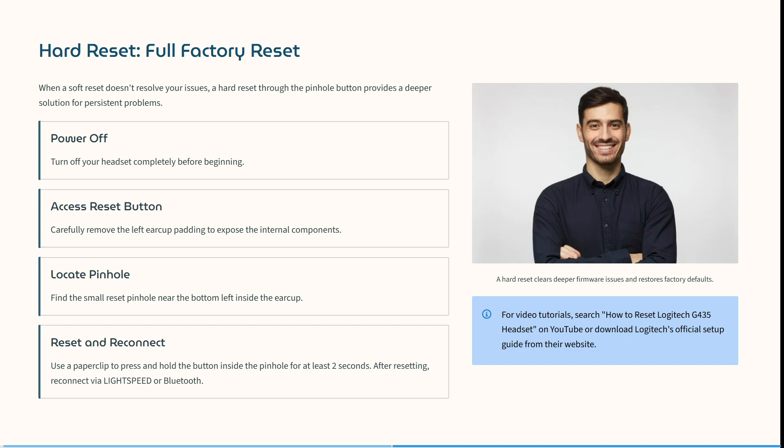In this case, you need to power off. Make sure that there is no power on at all. Access the reset button by carefully removing the left ear cap padding to expose the internal components. This may vary depending on the exact model or year that you bought these.